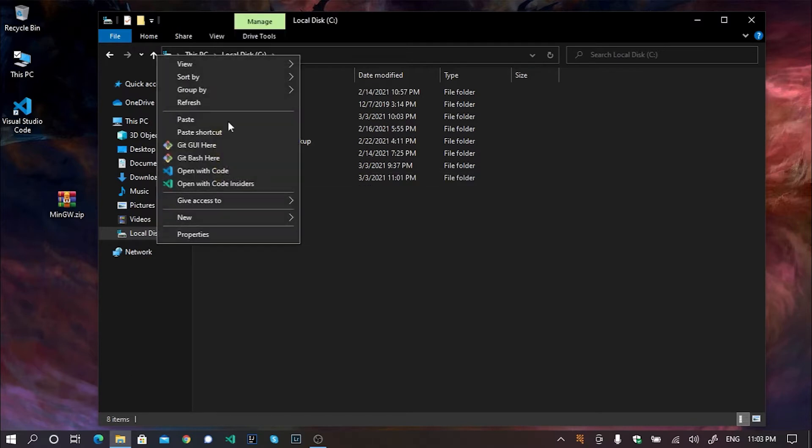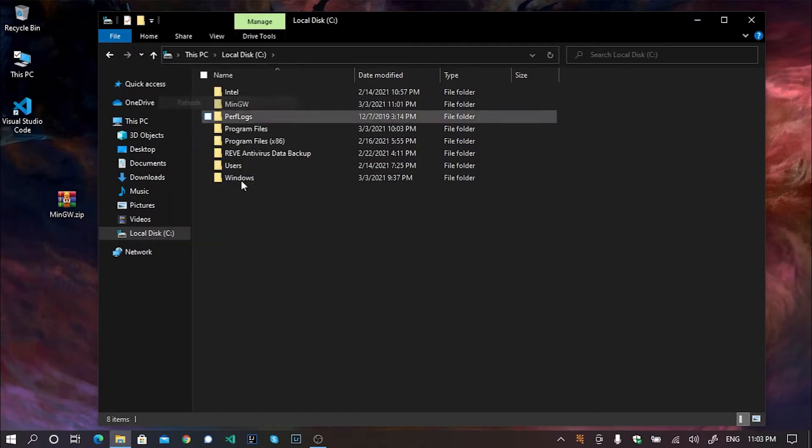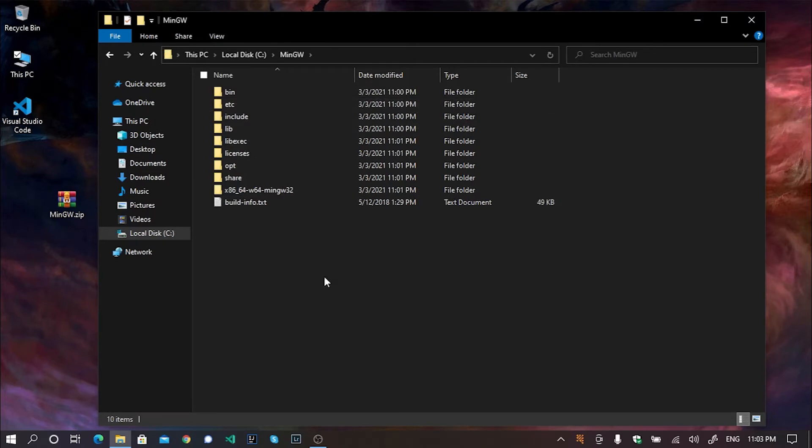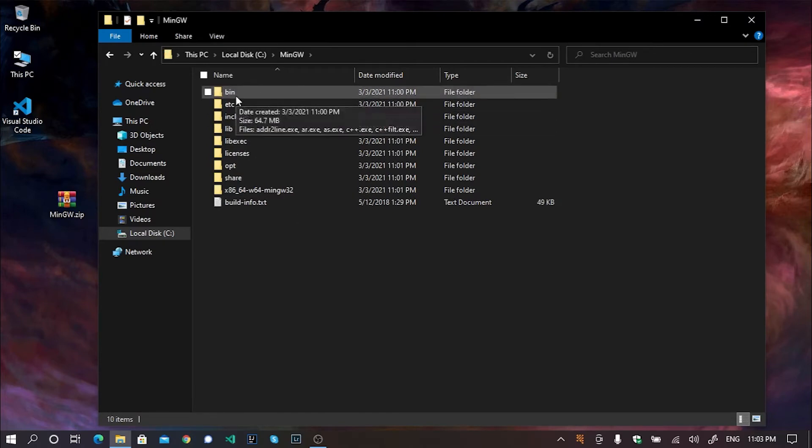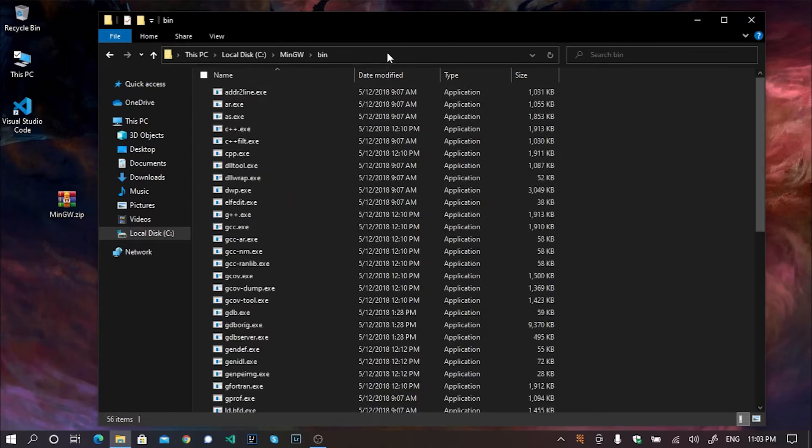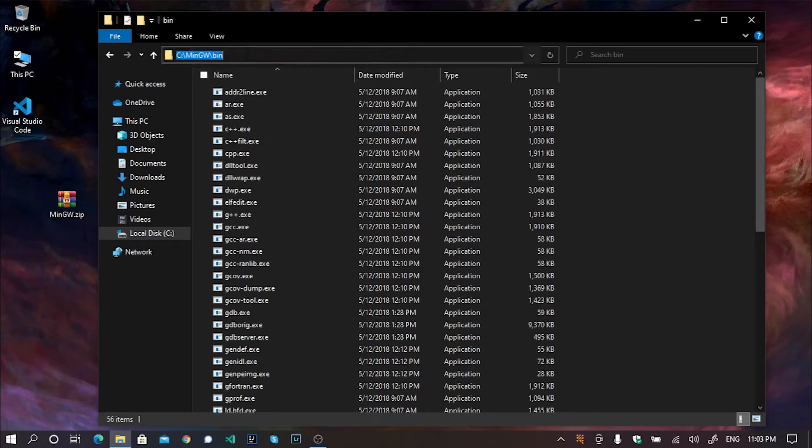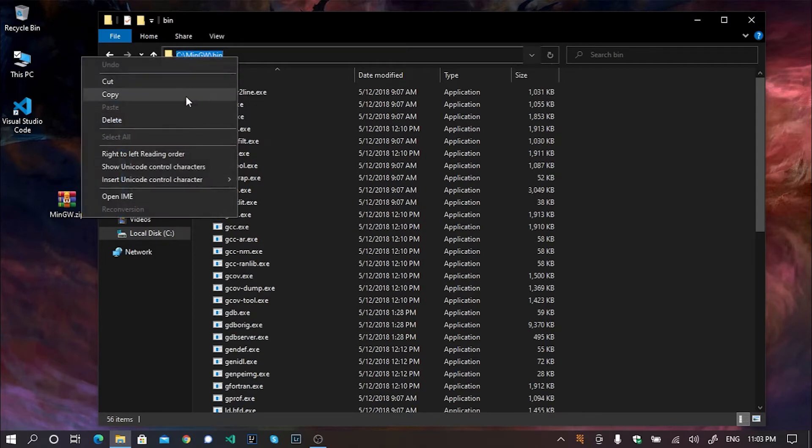After pasting the whole folder here, go to the MinGW folder. Go to into the bin folder. And here, just click on the link bar. We need to copy the whole text here. I mean, we need the file directory of MinGW bin folder. Simply click on the link bar and copy the entire link.